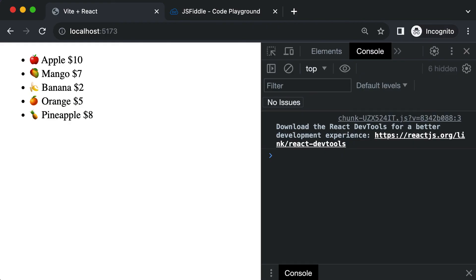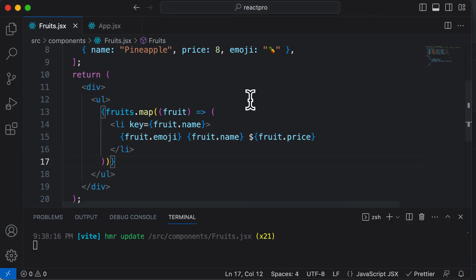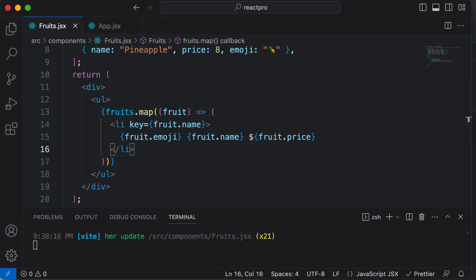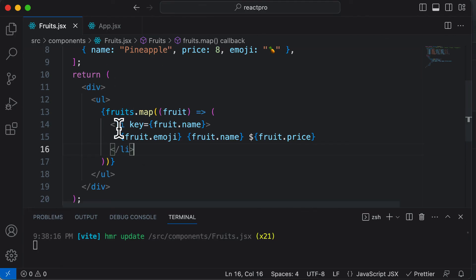That's it for this lecture. I hope this gives you an idea about how to render an array of objects in a React component. There's one more thing we could do — if we're looping through fruits and rendering each as a list item, what if we could create a fruit component itself? In the next lecture, let's learn how to create a fruit component and render multiple fruit components inside this loop.